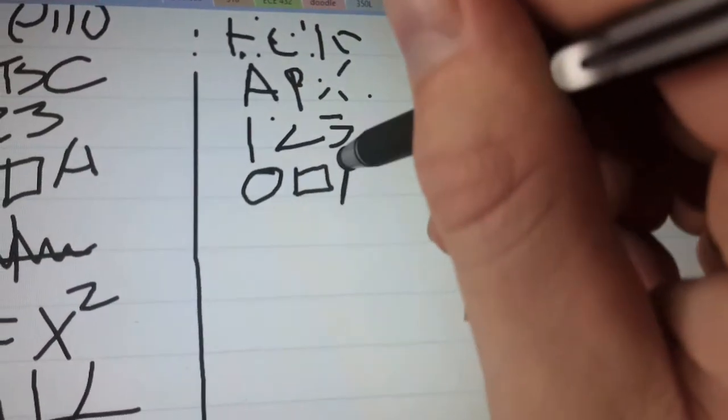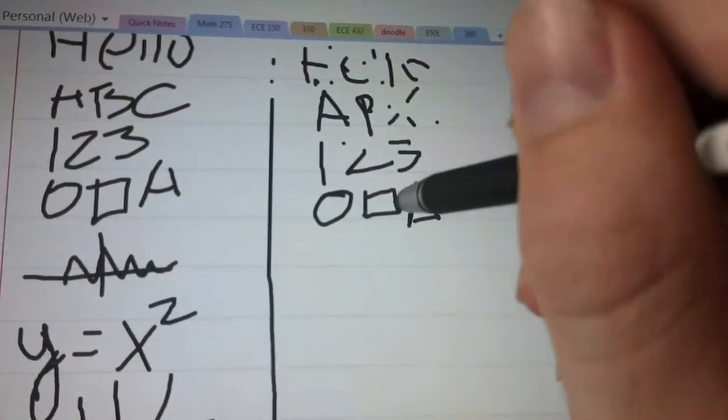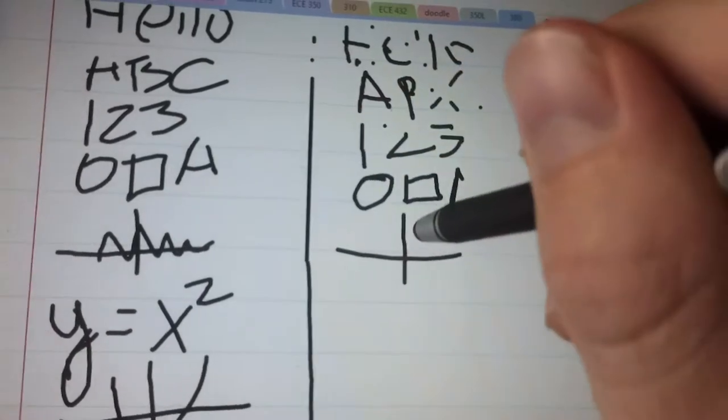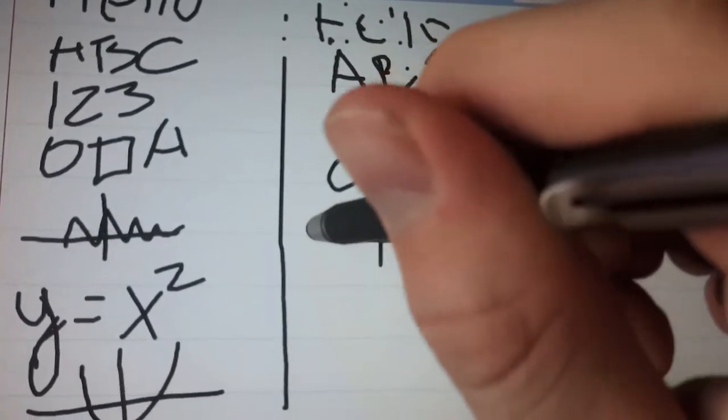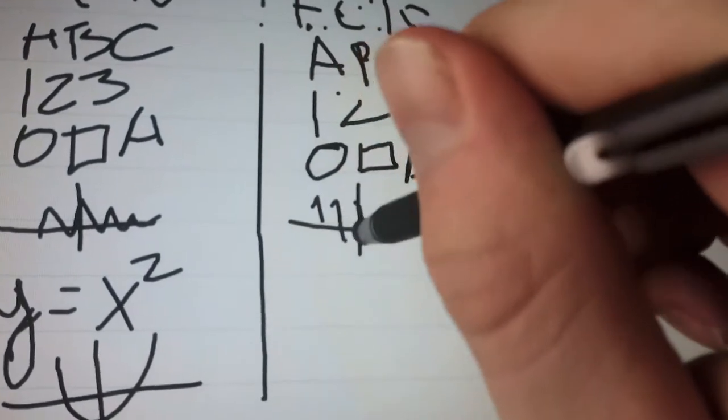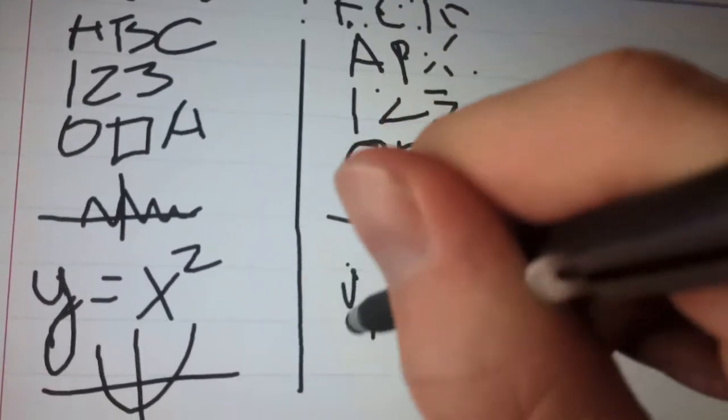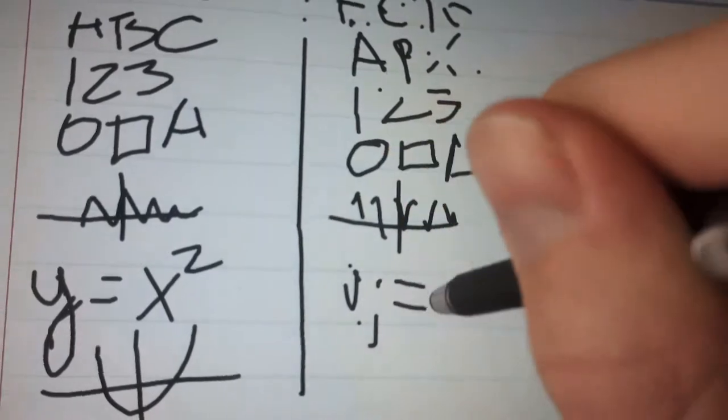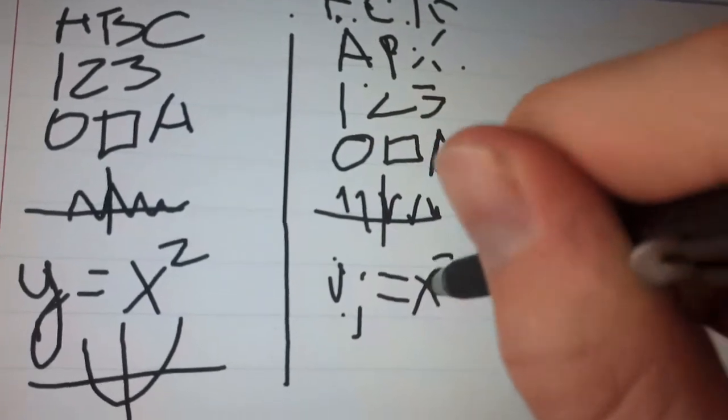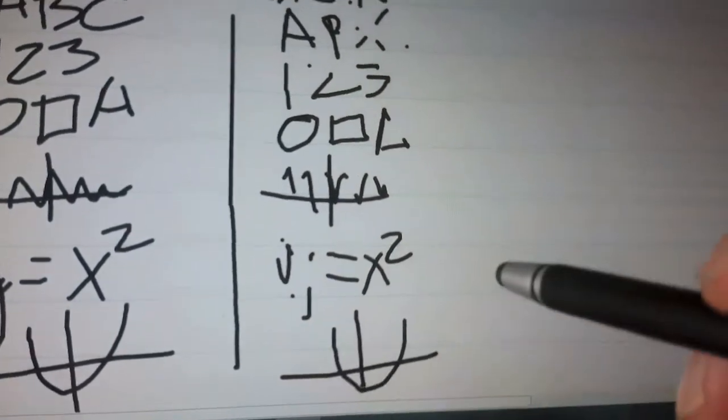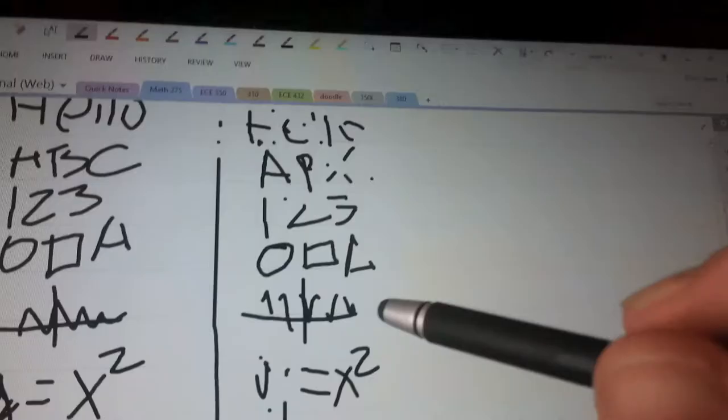This $20 stylus is not very good. So, some squiggly line. Nope. Equation. Cannot write. Well, at least it wrote a parabola okay.